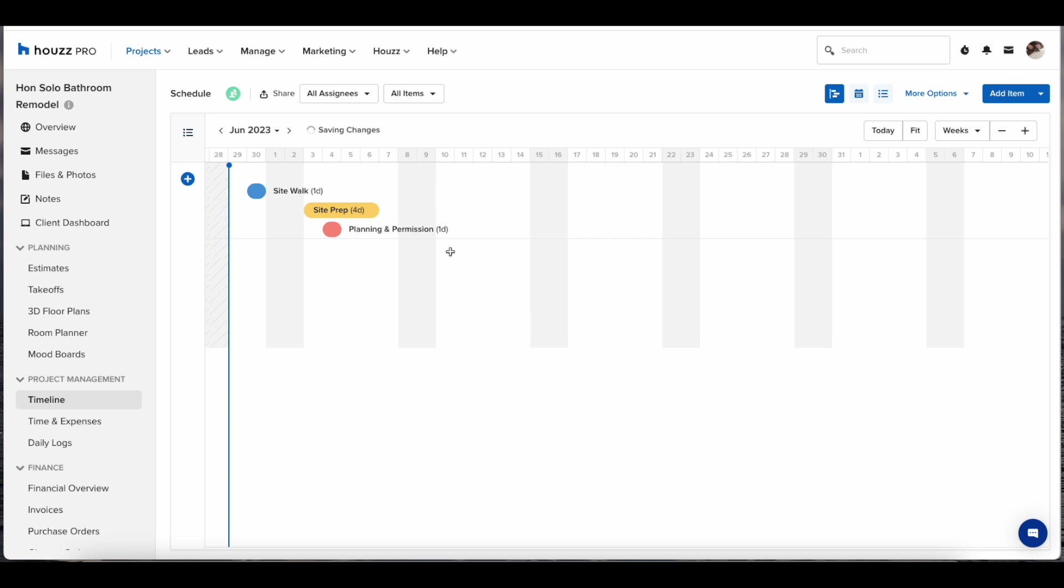You can continue adding items by clicking the calendar underneath the preceding item and setting the date for that item itself.